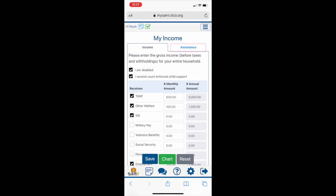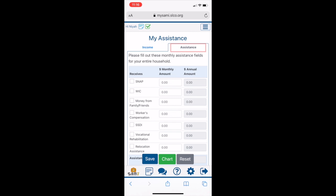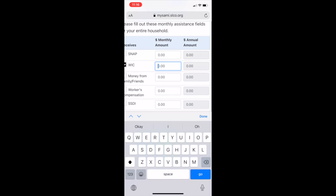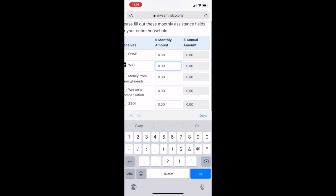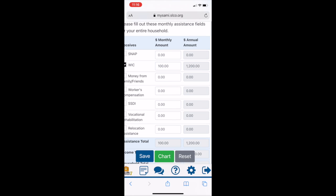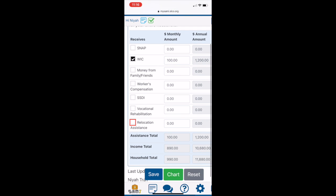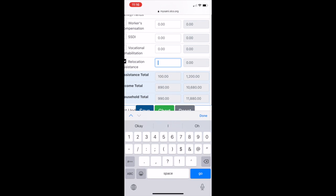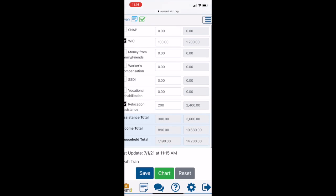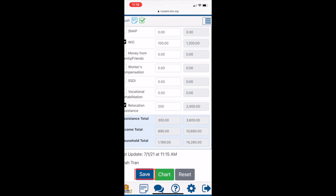Now, to add sources of assistance, click on the Assistance tab. Similar to adding your income, you must check the box of your assistance type and add the monthly amount for your entire household.